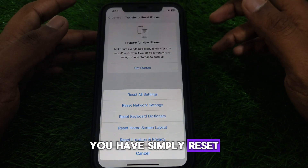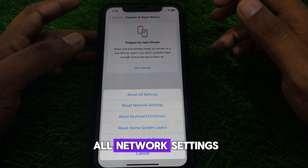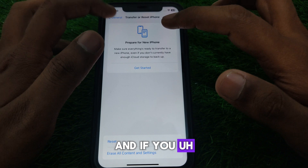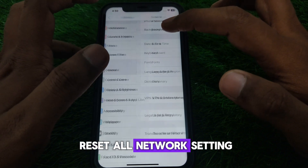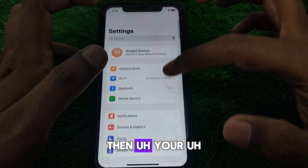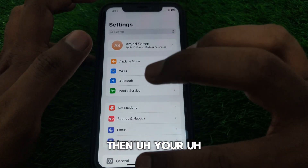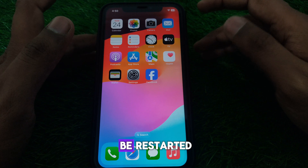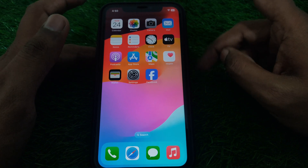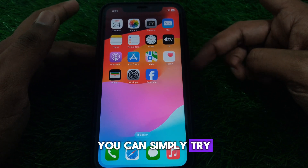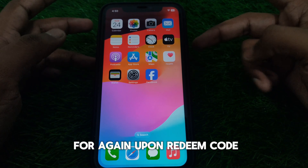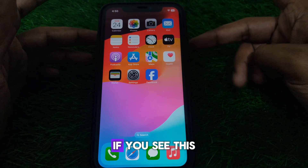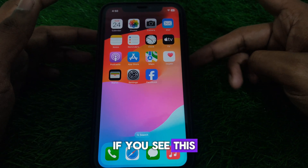Select 'Reset All Network Settings.' Once you reset all network settings, your SIM network will also be restarted. After that, you can try to redeem the code again.